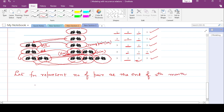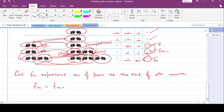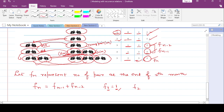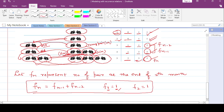To find f_n, we add the previous two terms: f_n = f_{n-1} + f_{n-2}. The initial conditions are: f_1 = 1 (one pair in the first month) and f_2 = 1. This is the Fibonacci recurrence relation derived from this problem.